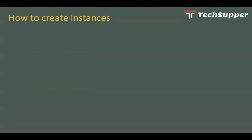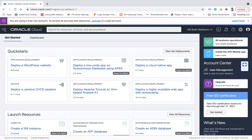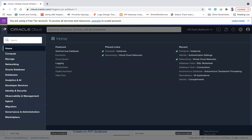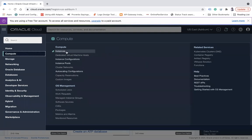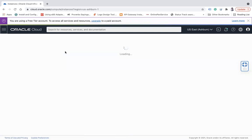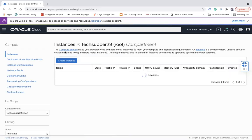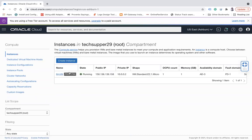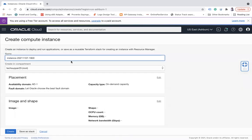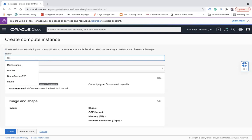Now let's do a demo on how to create an instance in OCI. On the OCI cloud dashboard, click on the hamburger menu, click on Compute, and click on Instances. My free trial has ended but that's fine. Any existing virtual machines or instances will be visible here in the selected compartment. To create a new instance, click on the Create Instance button and you can give a name — for example, 'demo-instance'.